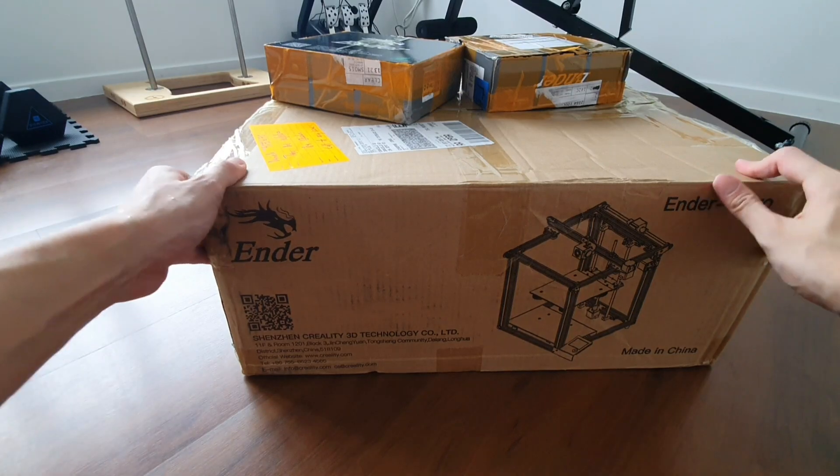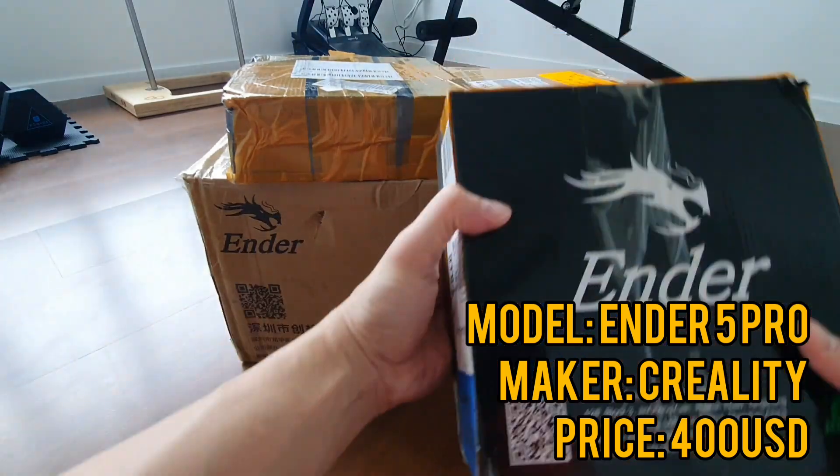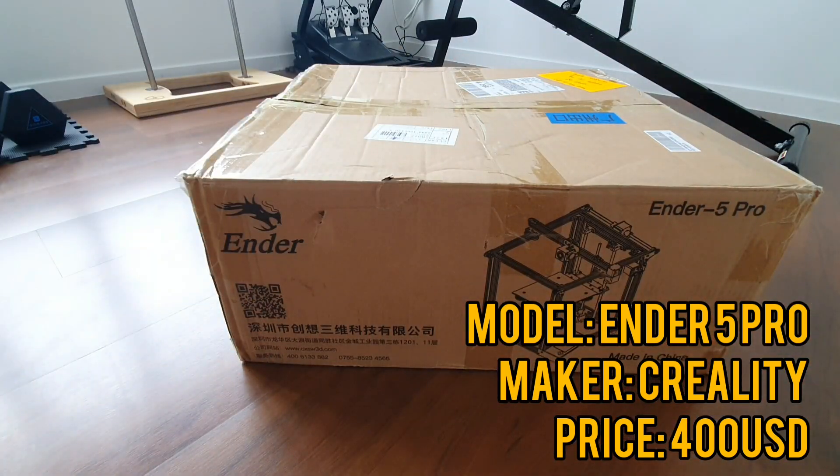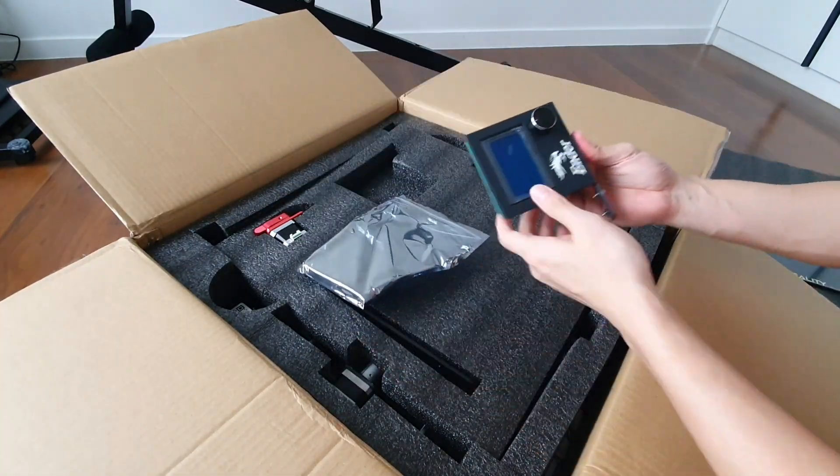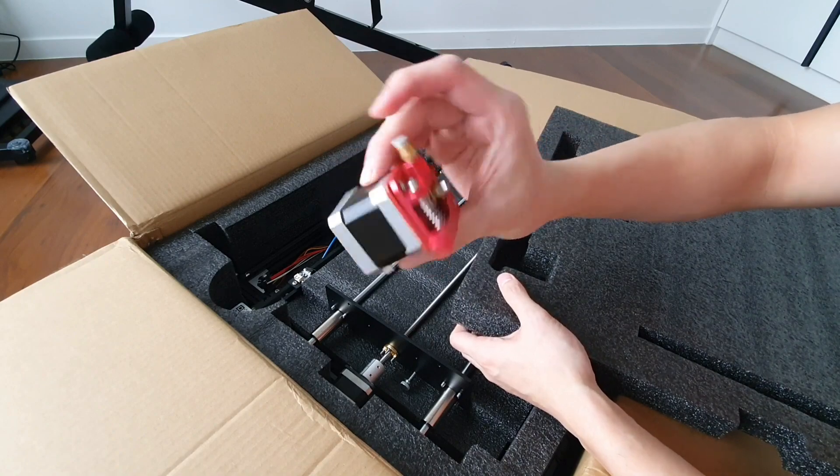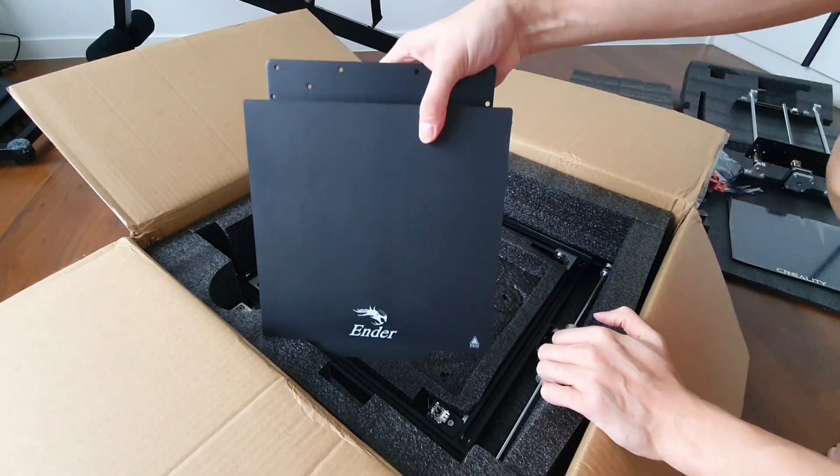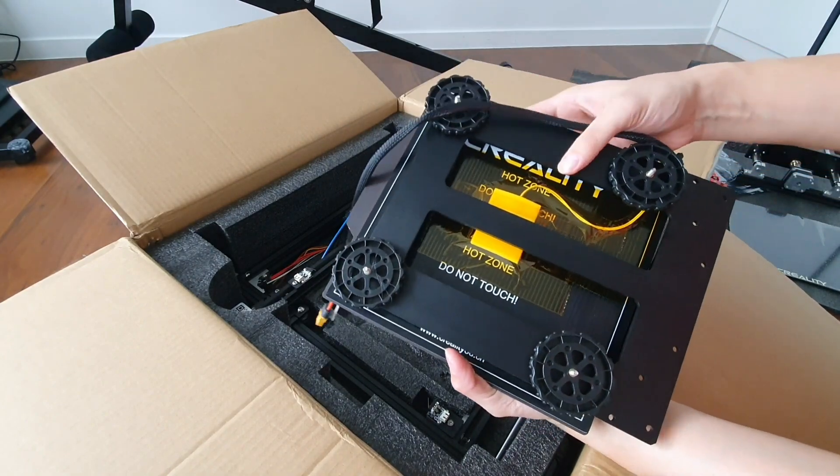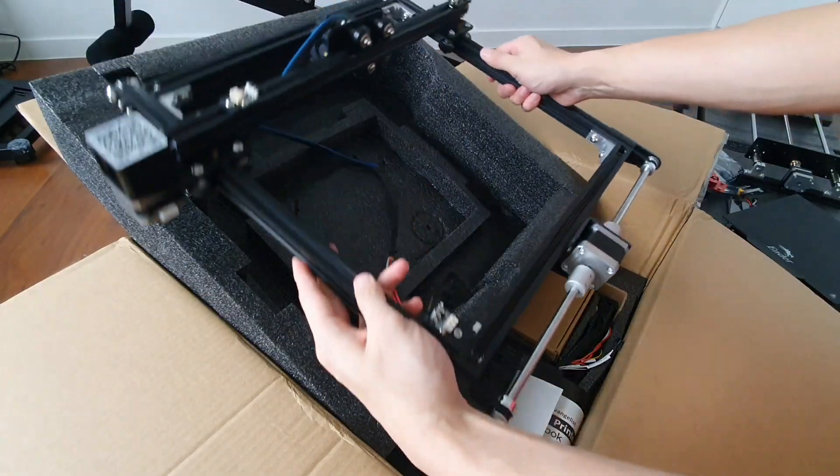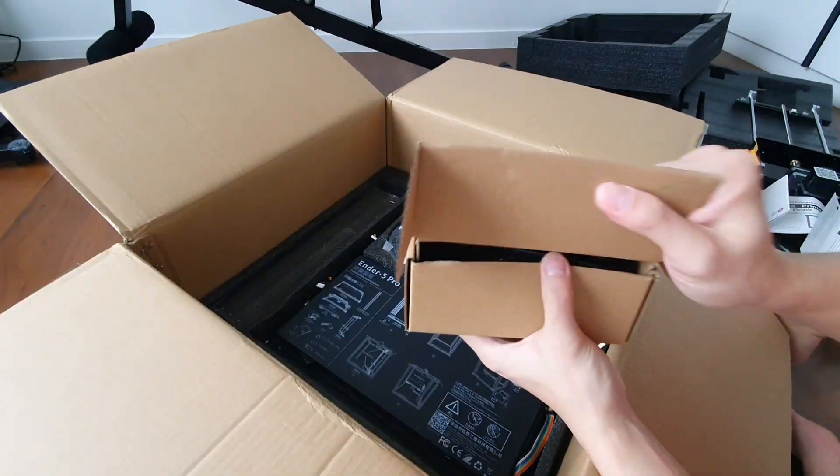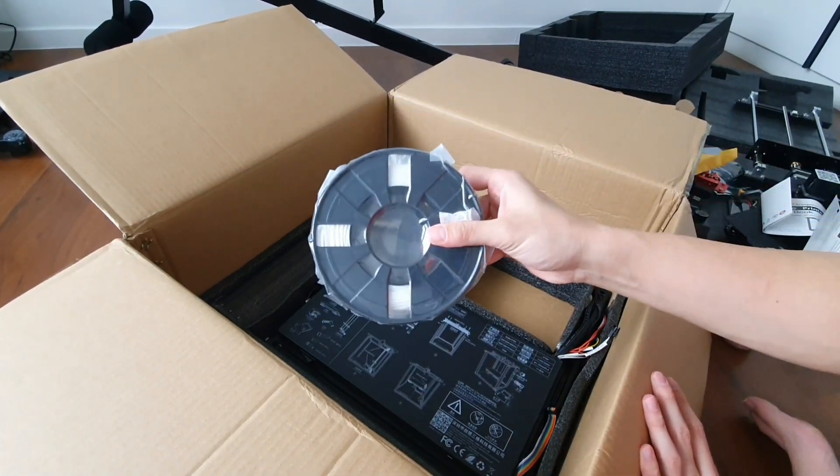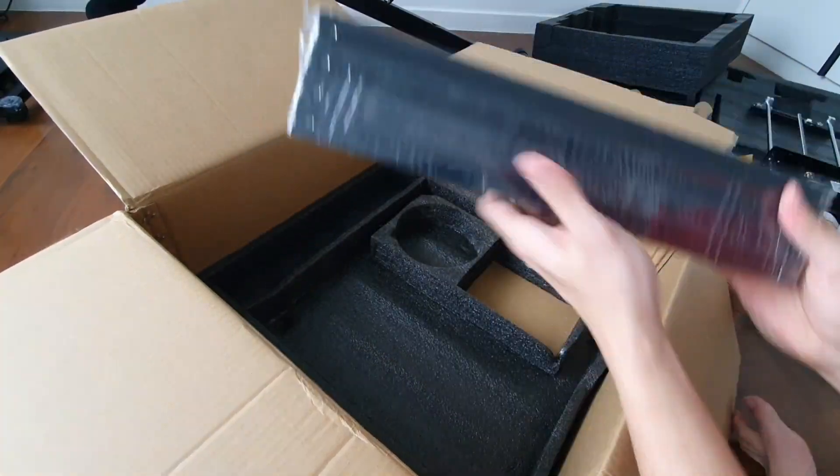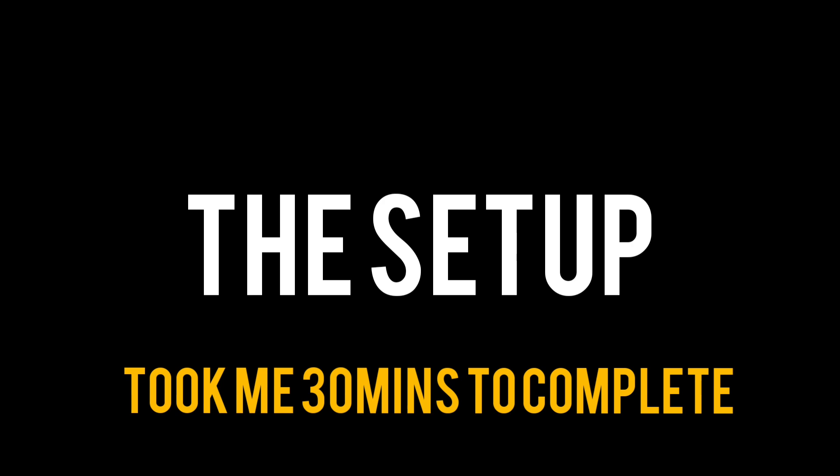What I got is the Ender 5 Pro, and the two little boxes are extra filaments. Now let's look inside the box. They have this glass bed which is optional, control panel, an extruder, this is the y-axis, the actual bed with adjustable rollers, the x and y-axis, some tools, the guidebook, and this is the cord. It comes with the micro SD as well, a roll of filaments, and this is the power board, and of course the base. And there you have it. Now here's the setup.